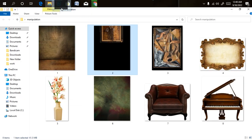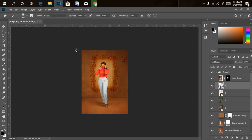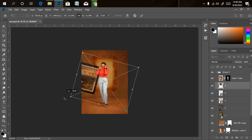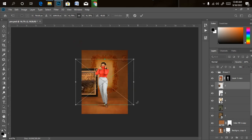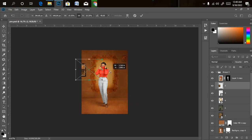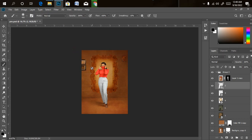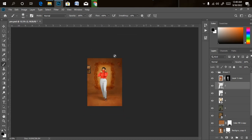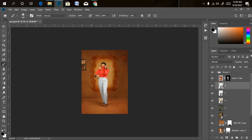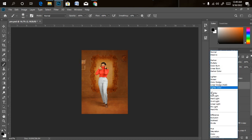I'll drag it into Photoshop. I'll hold Shift to rotate to 90 degrees, then reduce the size. This time I only want parts of the frame showing — I don't want everything visible — so I'll bring it over to the edge. I'll click OK and change the blend mode to Soft Light so the color blends with everything else we have here.